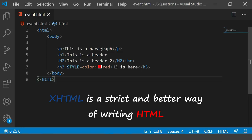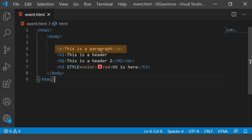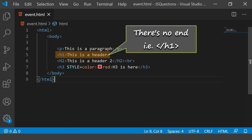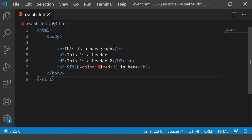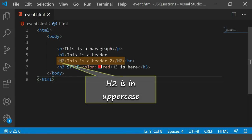Right now, the page which you see starts with straight away the HTML, it has the body, it does have a paragraph, but as you see the h1 doesn't have any end tag. The next thing is the h2 which I have placed here is not in lowercase, it is in uppercase.